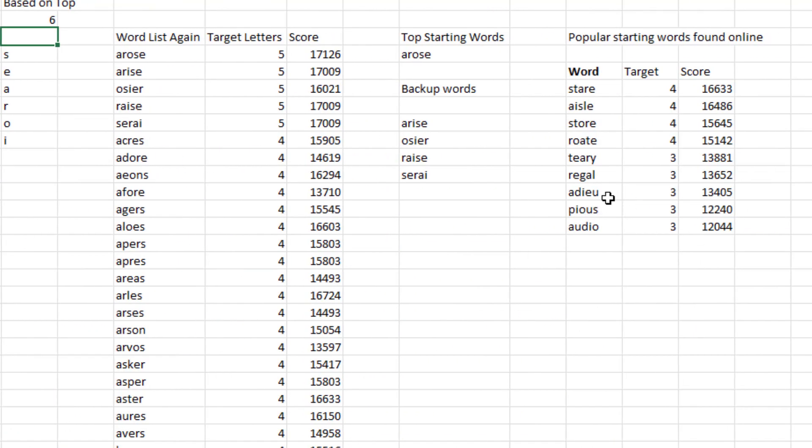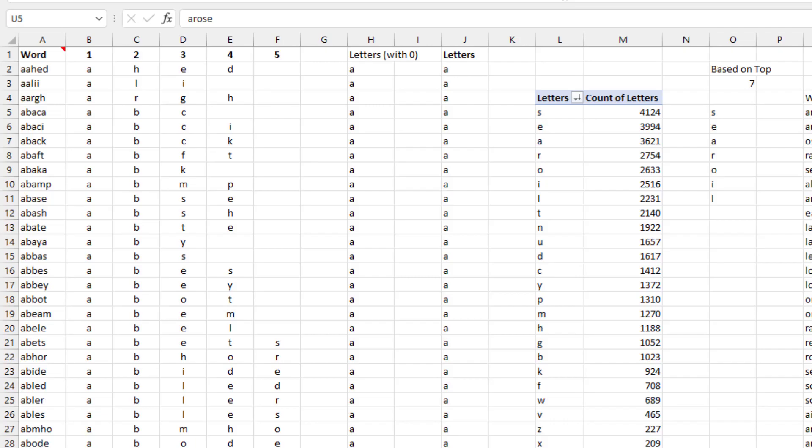So while adieu used to be my go-to starting word, from now on it's going to be arose. Give that a try on your next Wordle. If you want to see some of the geeky Excel behind this, stick around for the outtakes. Otherwise, let's wrap up.